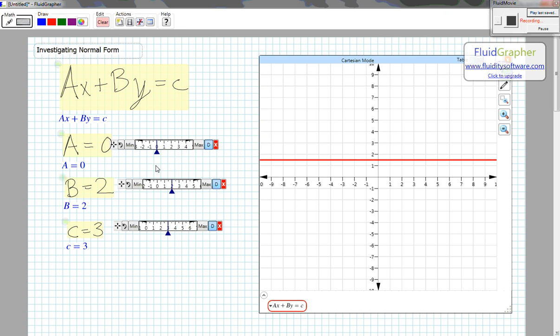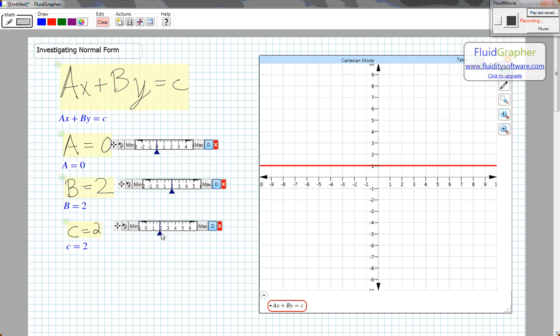If I set A equals 0, I have a horizontal line, Y equals C over B. So when C equals 2 and B equals 2, I have the line Y equals 1.